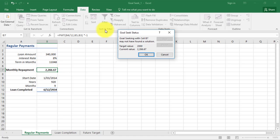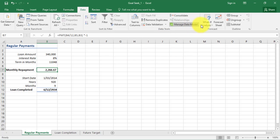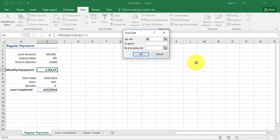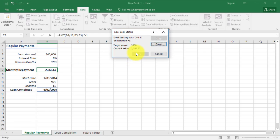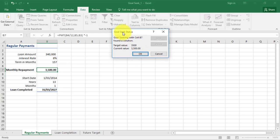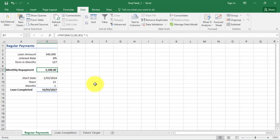I'm going to go back to What If Analysis, Goal Seek, to the value of three thousand five hundred by changing the cell terms in month, and it should find me a solution. It's brought my terms down to one hundred and fifty seven months and my monthly repayments are three thousand five hundred.